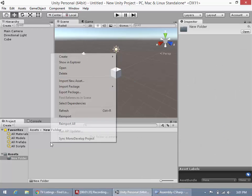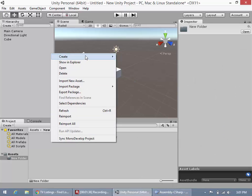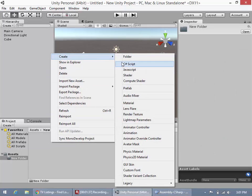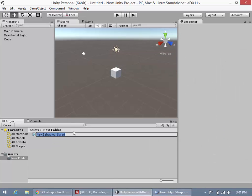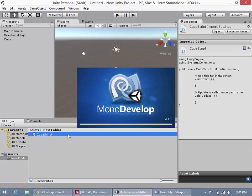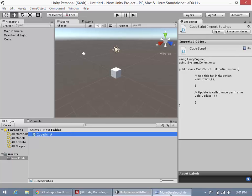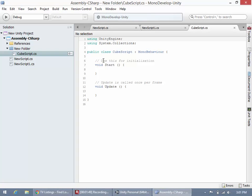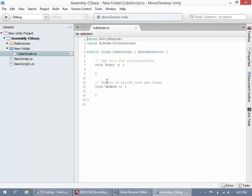I'm going to make a new C# script. This is going to be our CubeScript. We'll name that accordingly and double click to open it in MonoDevelop. MonoDevelop automatically opens that up for us. Now I'm going to get rid of these two scripts here so I'm just left with this CubeScript.